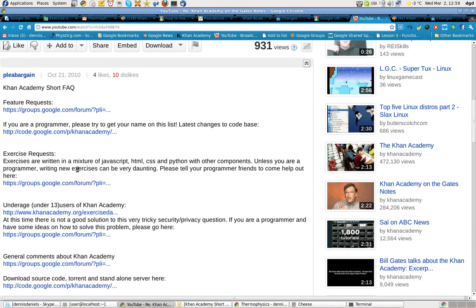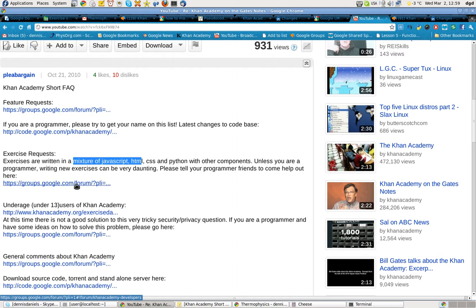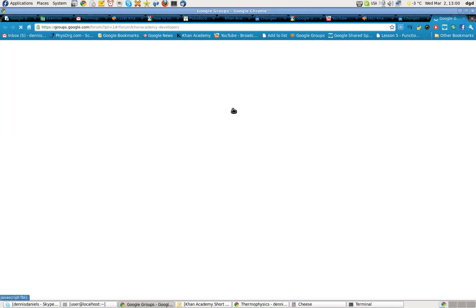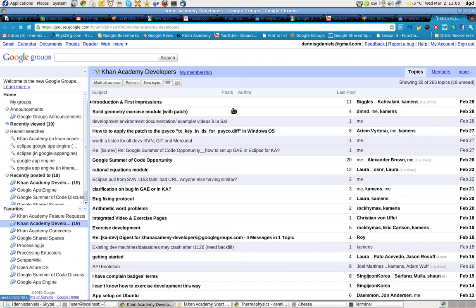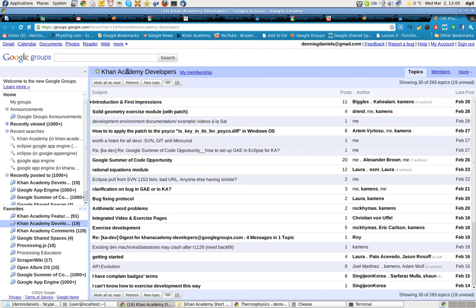Further, exercise requests. They're written in a mixture of Java, HTML, CSS, Python, etc. It requires coders, and if you are familiar with code, you could really use your help in getting that here. You can find Khan Academy developers where they discuss code.